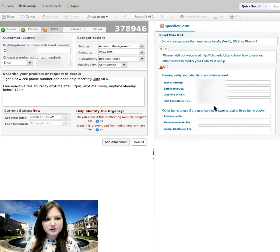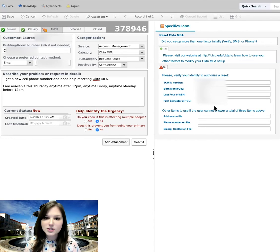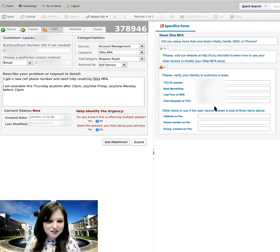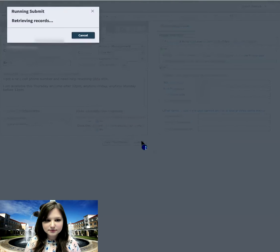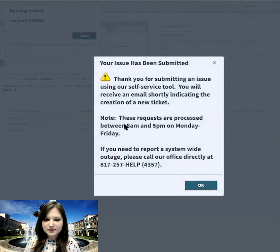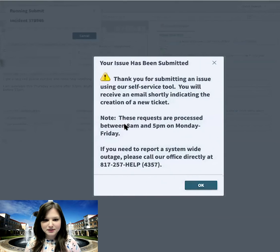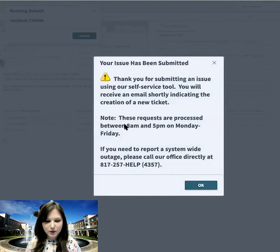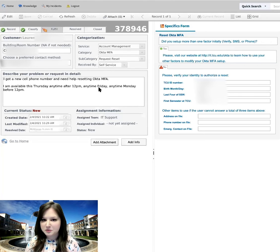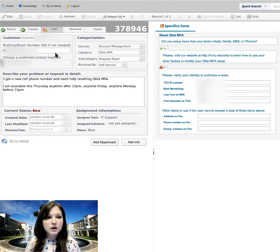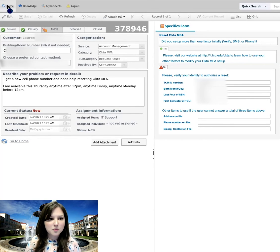All right, so if this looks complete to me, which it does, I'm going to go ahead and click Submit. All right, so this lets me know that my issue has been submitted, and I'm going to say OK. And now it brings me back to my issue, and I'm going to click the Home button.